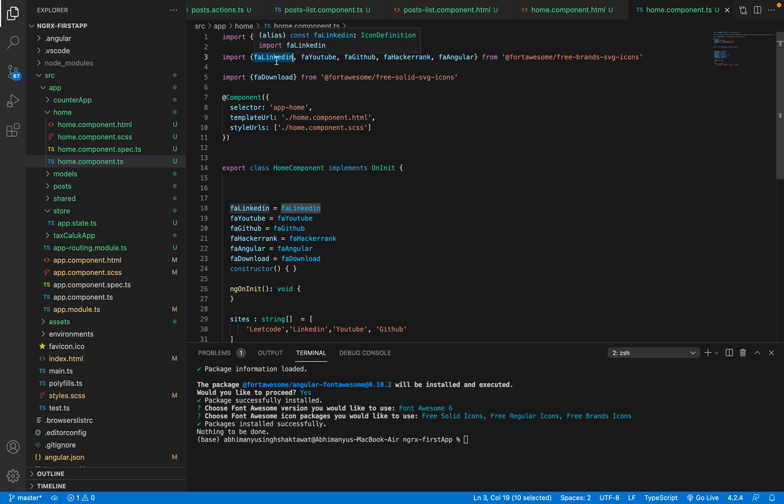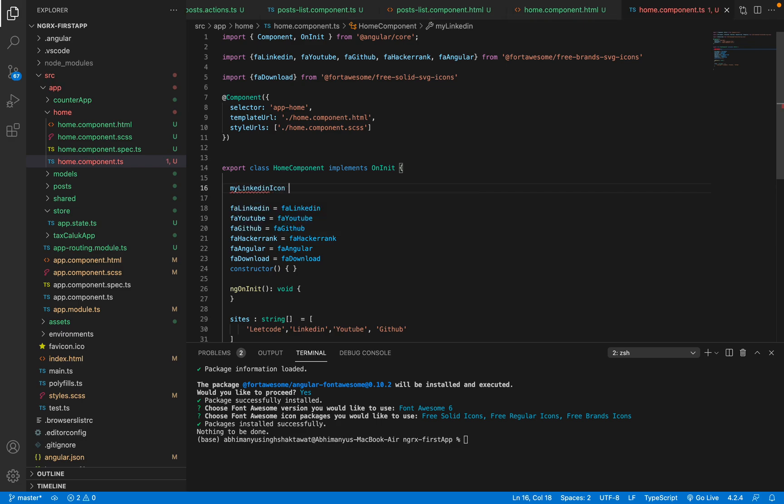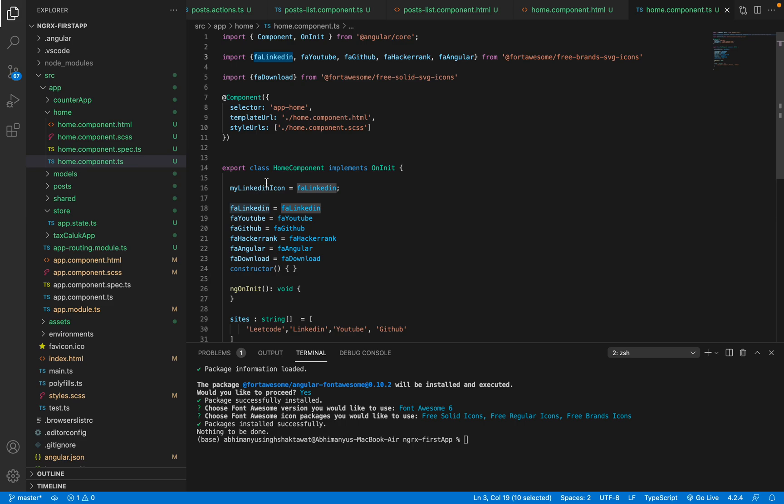So the only way to do it is you can only pass through classes, right? So you can name an element like myLinkedInIcon, and you need to name it as this LinkedIn. You need to pass this LinkedIn through this class property of myLinkedInIcon.